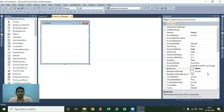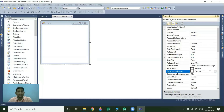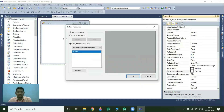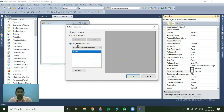The next property of the form is the Background Image property. The default value of this property is none, meaning there is no image applied to the background of your Windows form. If you want to apply a background image, you can use this property. To apply a background image, first click on the browse button. It will show you another window with two options: project resource file and local resource. Local resource means you can select an image from your local computer, while project resource file means you first import the image into your project, then use it for the background.